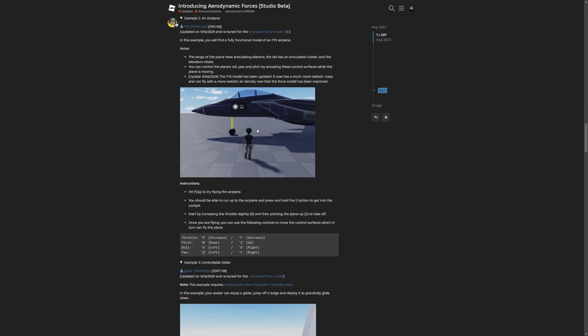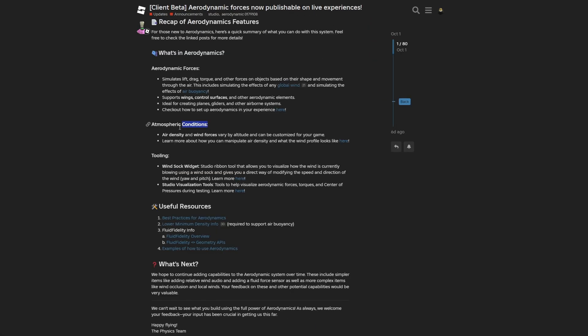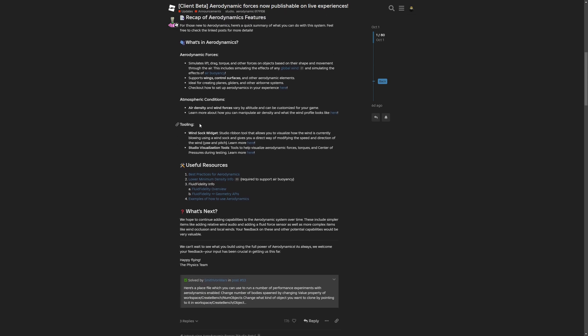You have the atmospheric conditions which is the air density and the wind force, which vary by altitude and can be customized to your game. You can also learn more about how you can manipulate the air density and what the wind profile looks like from another link provided here. This one takes you to the same post, except to the third paragraph on top.